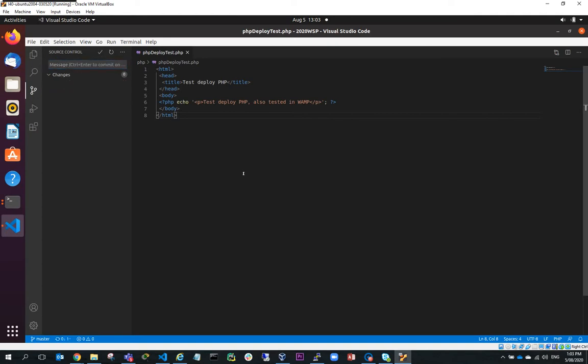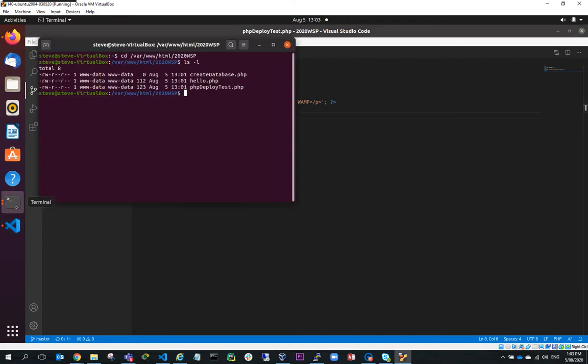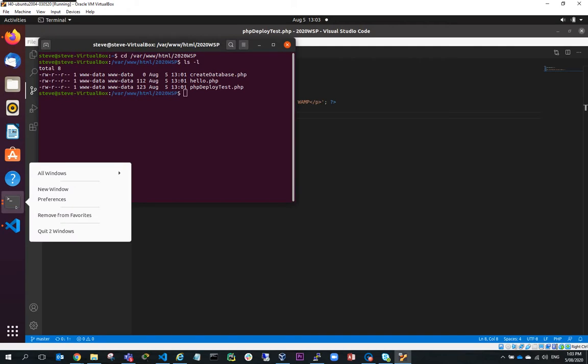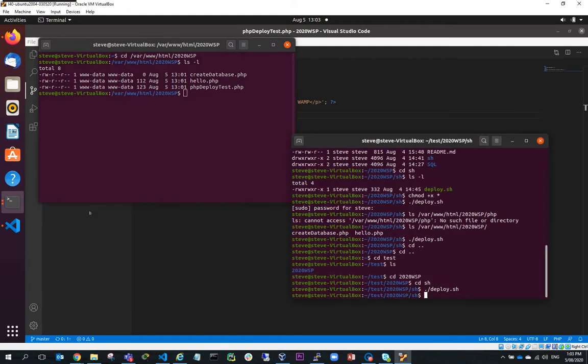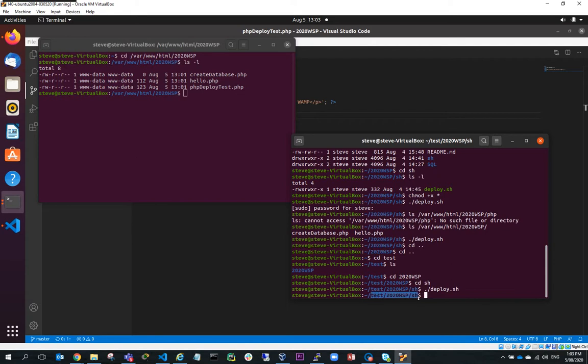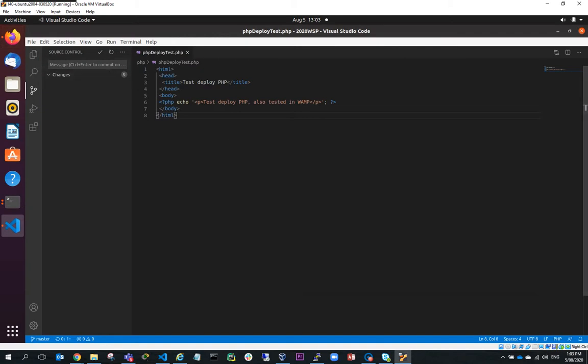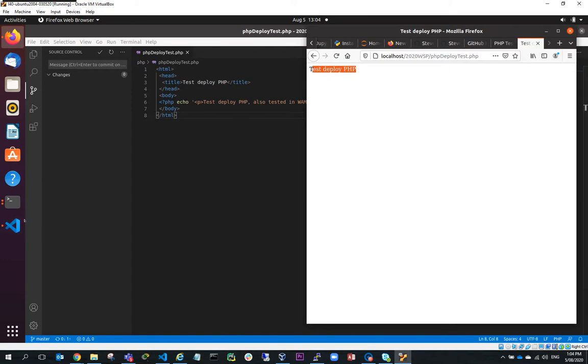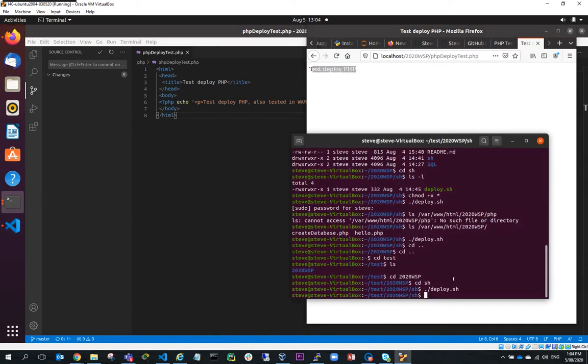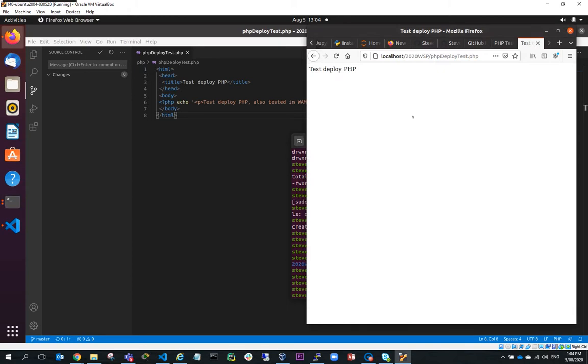But I could test it in production. If I wanted to test it in production, what I'd have to do is I would have to redeploy it because I'm working out of this test 2020 WSP folder. So if I go to here I've made that change but if I go to here and I run this again it hasn't changed. So what I need to do is redeploy it and I can do that by running my deployment script again. Once I've run my deployment script if I do a refresh I come up with the changes.